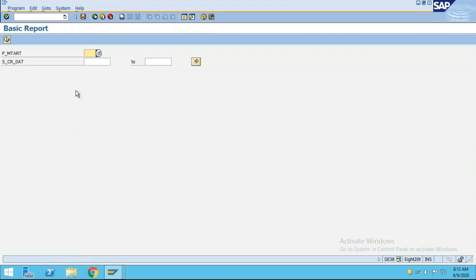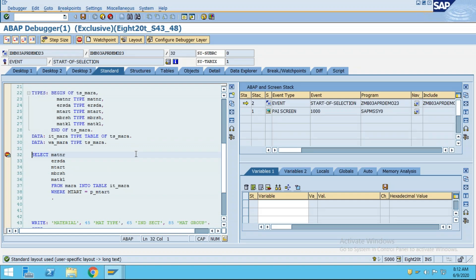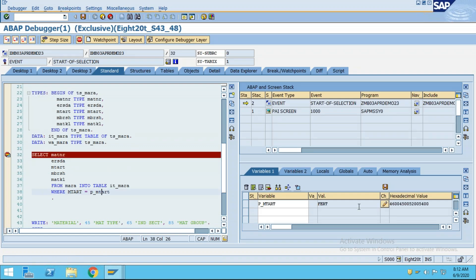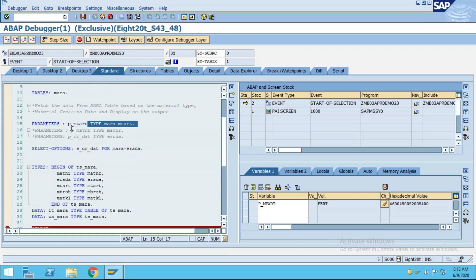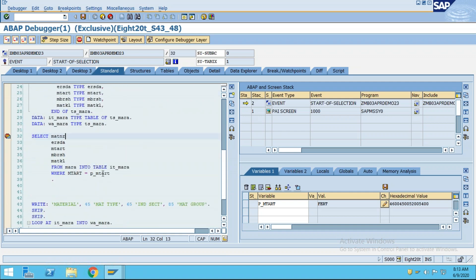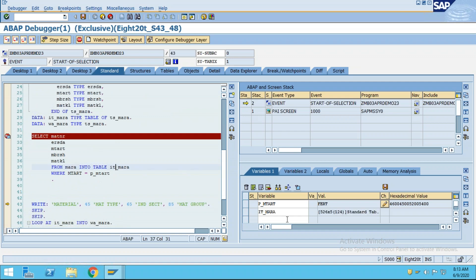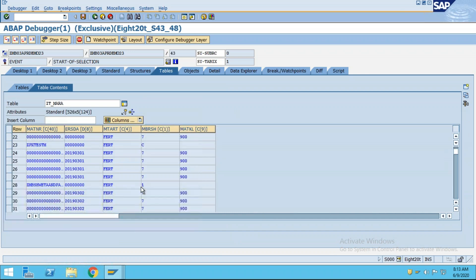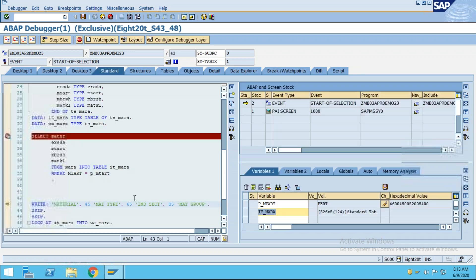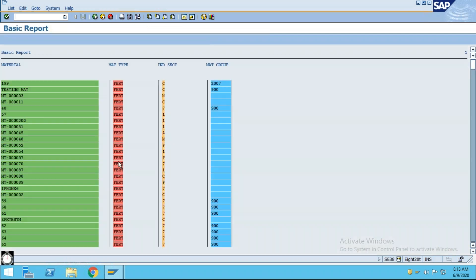Putting a breakpoint - if I press F8 and the material type is FERT, in the WHERE condition you can see FERT is there. The data is flowing through this parameter. Pressing F6, you can see that in IT_MARA there are 526 materials whose material type is FERT. All of these are FERT only. Total count is 526. Pressing F8 shows the data with FERT material type.